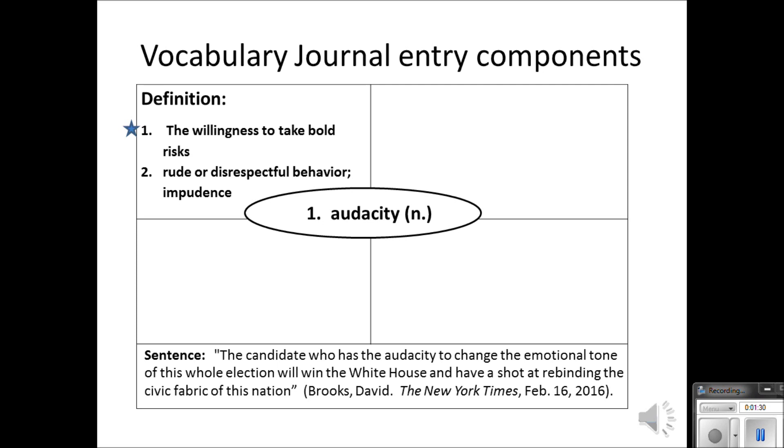I do want to note the second definition, because I may see the word used in that context and I want to be aware that it does have a separate meaning.